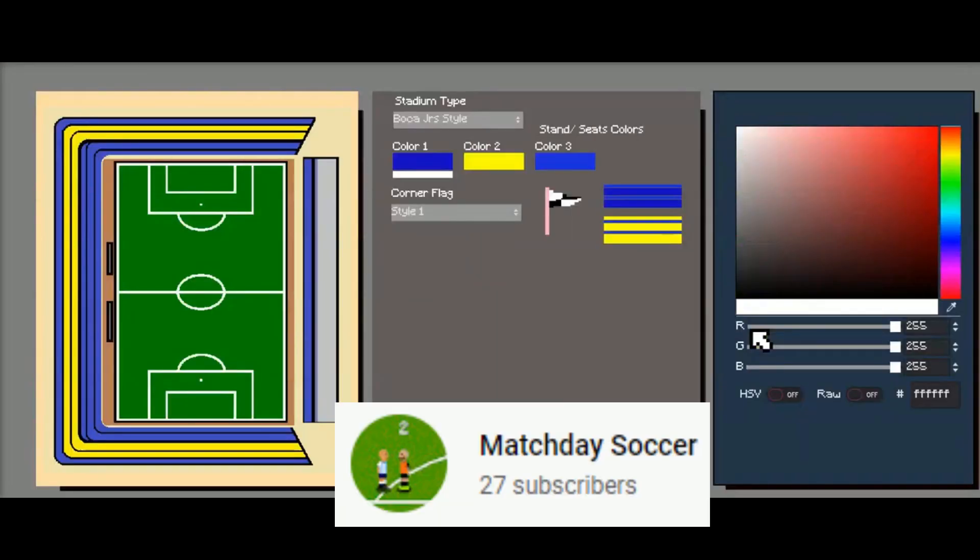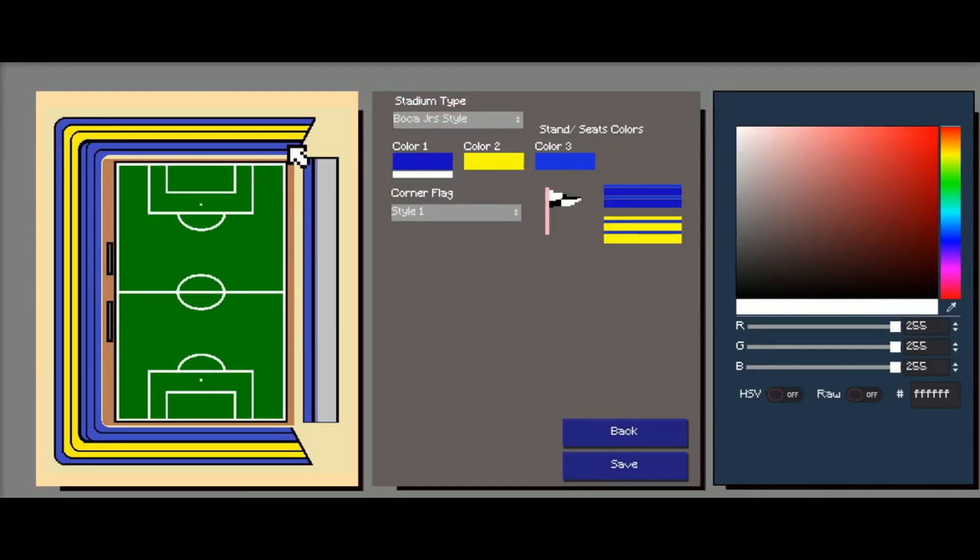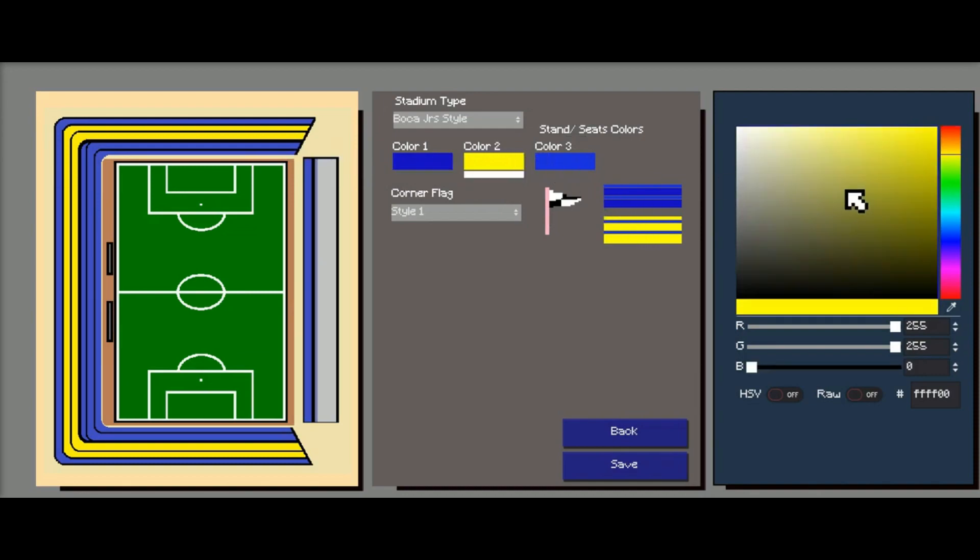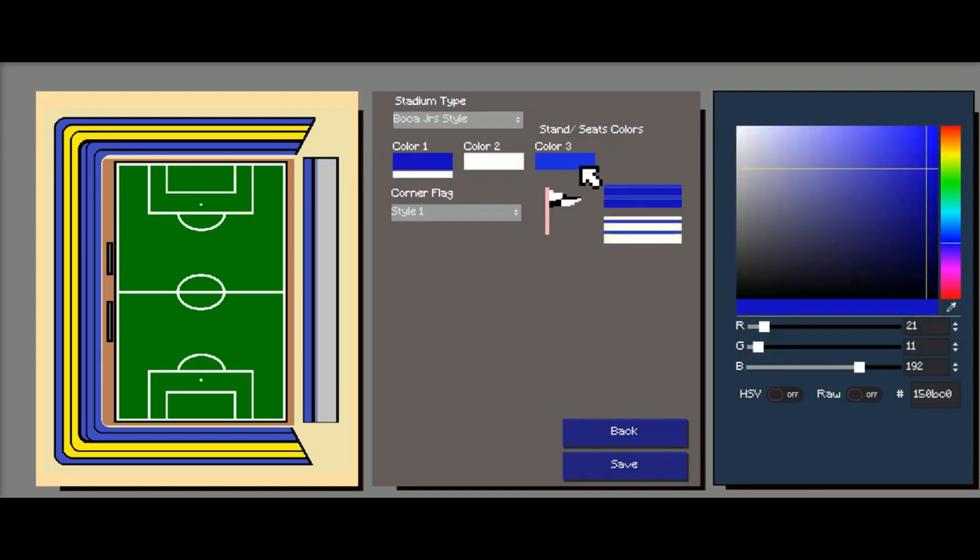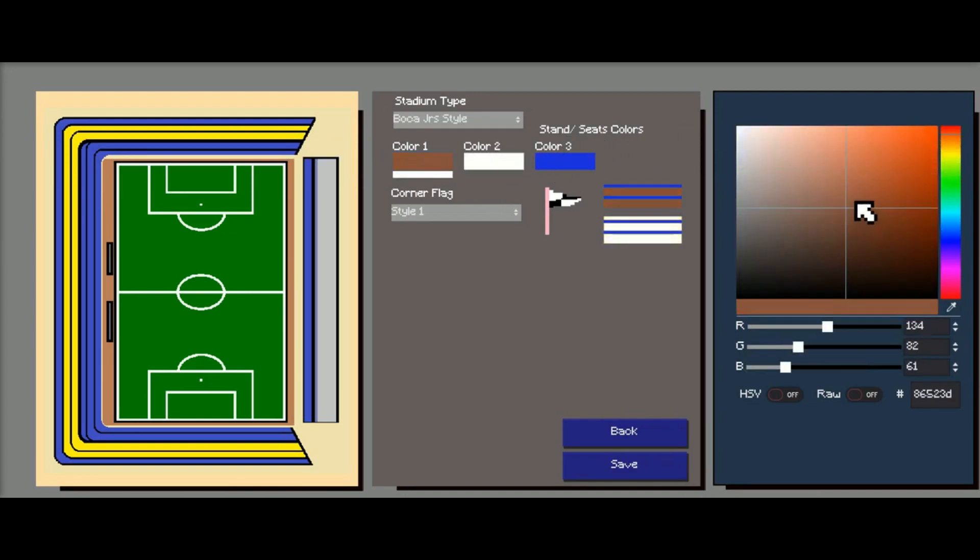Match Day Soccer is a football game with managerial and design elements. You can design the stadium for the team as well as deciding on the player formations and so on. The entire project is made in Godot.